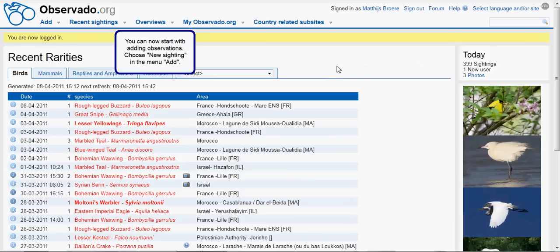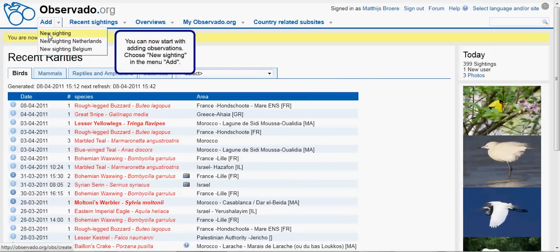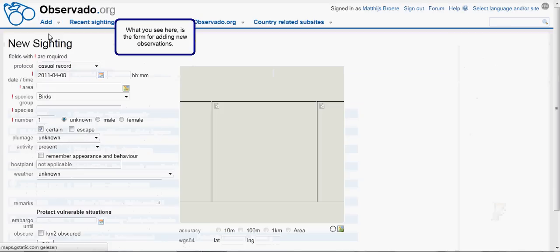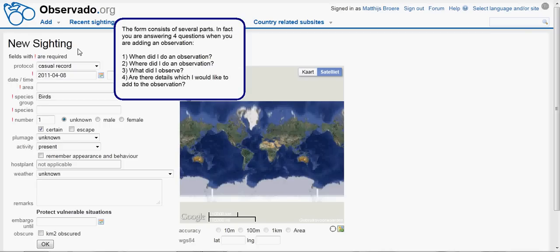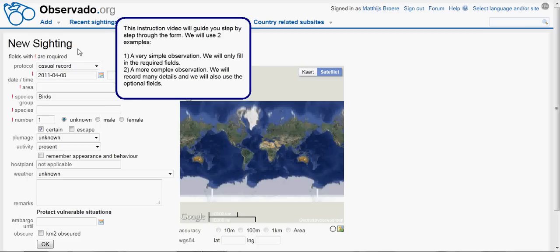You can now start with adding observations. Go to the menu Add and choose New Citing. What you see here is the form for adding new observations. It consists of several parts. You are answering four questions when you are adding an observation: When did I do an observation? Where did I do an observation? What did I observe? And are there details which I would like to add to the observation? This instruction video will guide you step by step through the form.